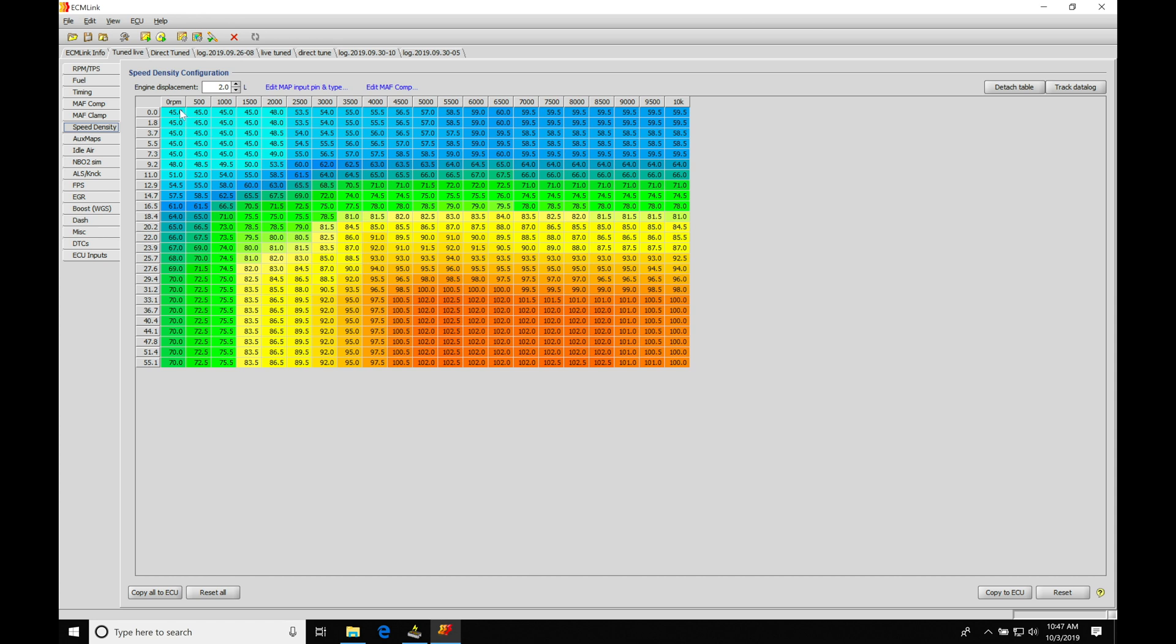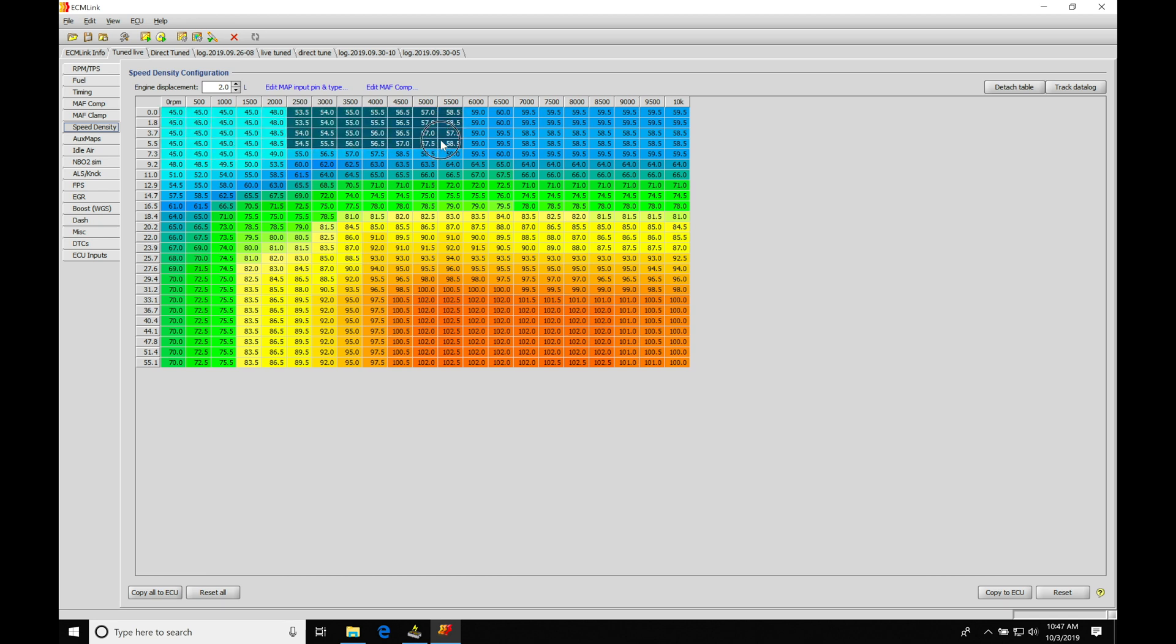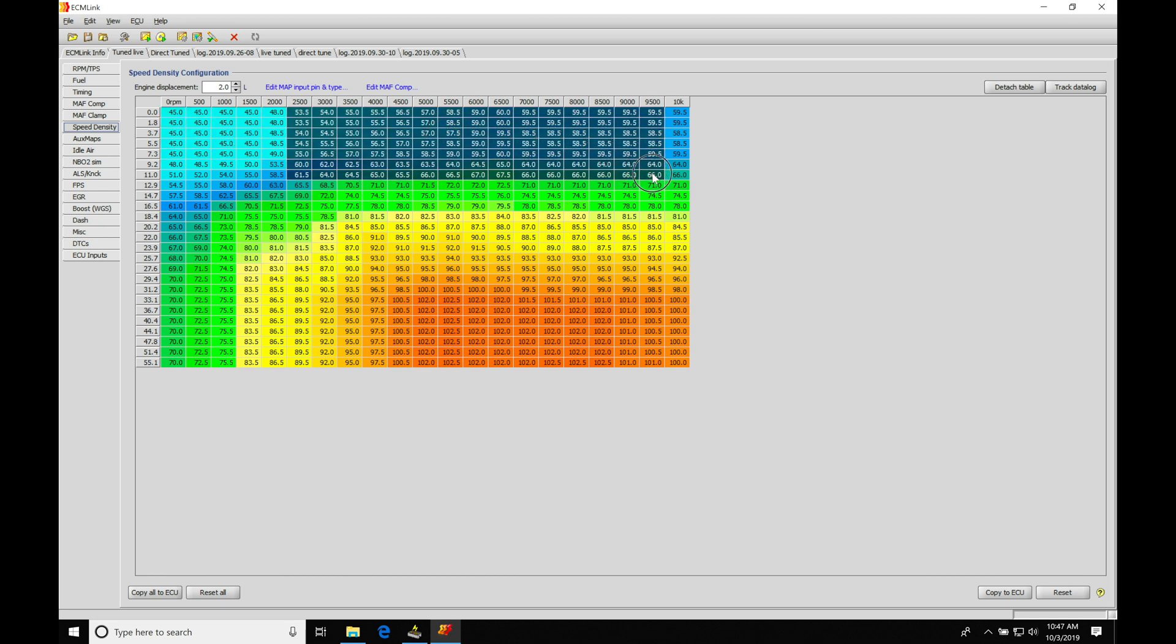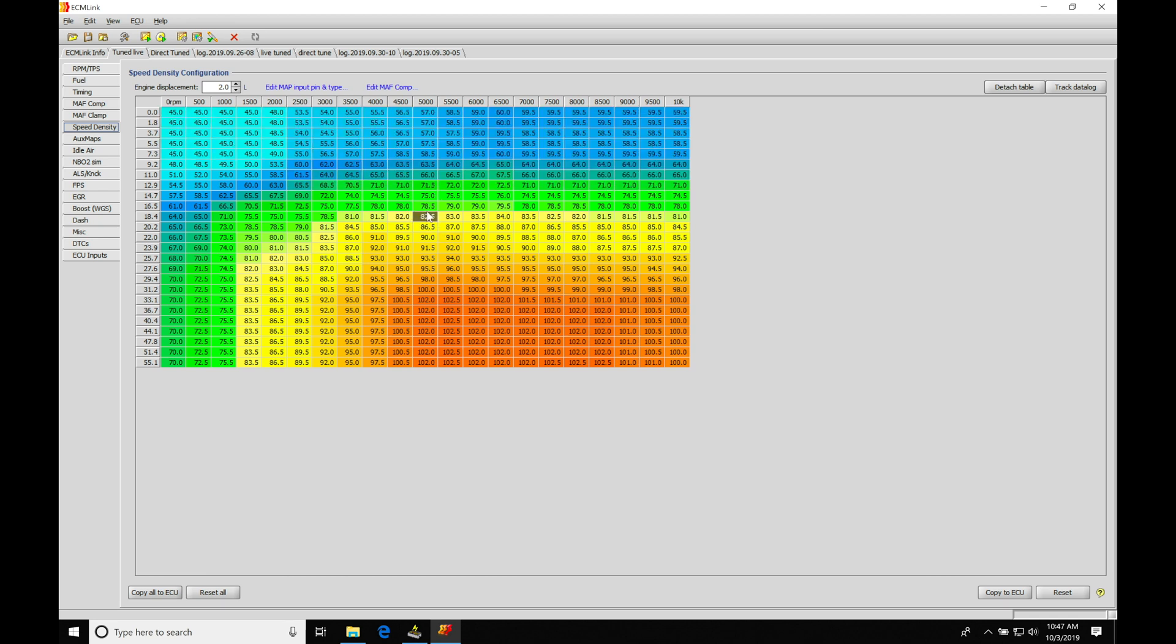At idle and part throttle, this will be our idle area of operation in this range right here, we'll have values between 40 to 50. Part throttle, we'll have values here between 55 to 65. And then as we transition up into our higher loads, into boost, we'll find the values here should go to about 100 to maybe about 110 at the most.